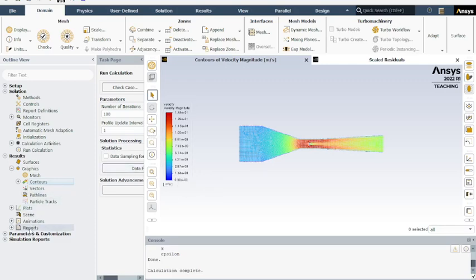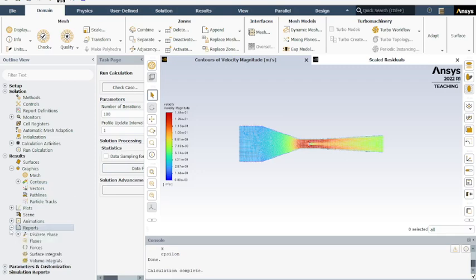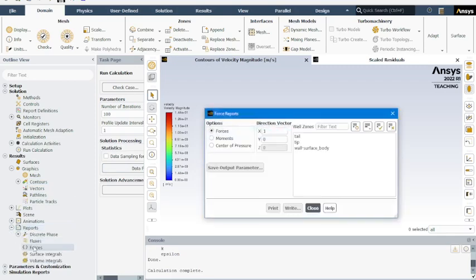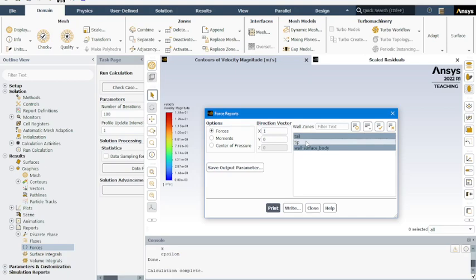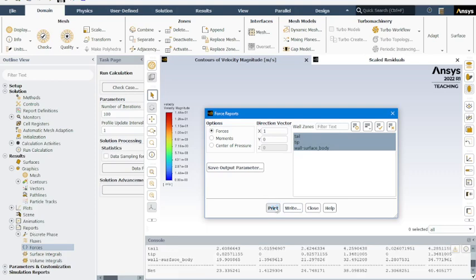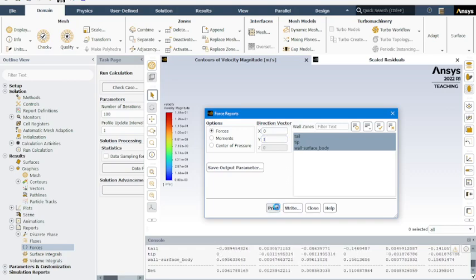One of the things we want is a contour of the velocity. Velocity, velocity magnitude. We want this on the interior surface body. We got everything else standard. Save and split. And that gives us this. We also want to go down here reports, forces. We're going to select all these. First we're going to do one in the x direction and the y direction.